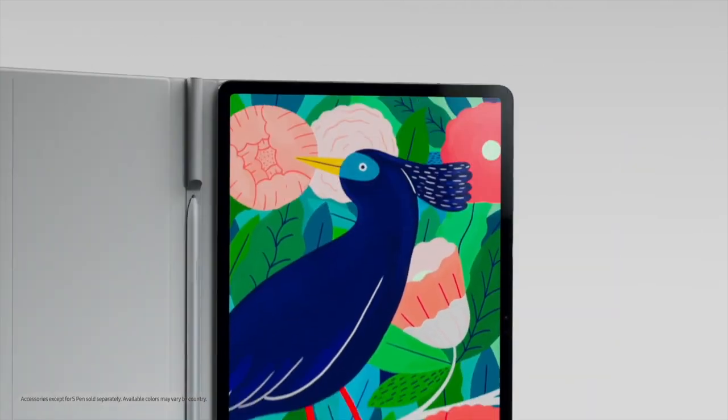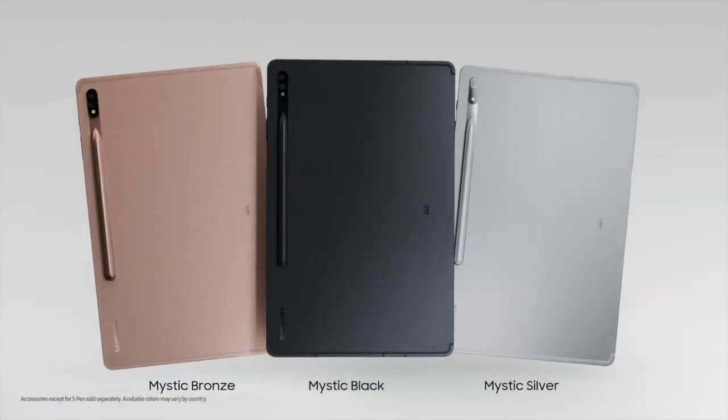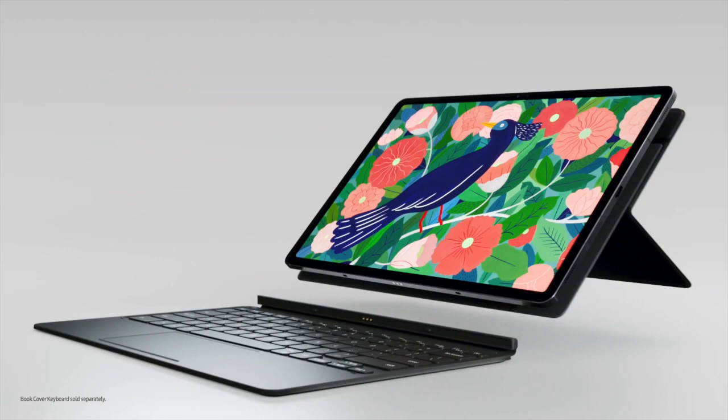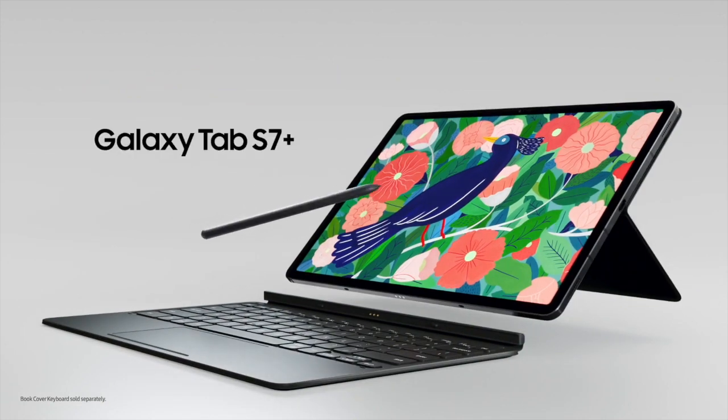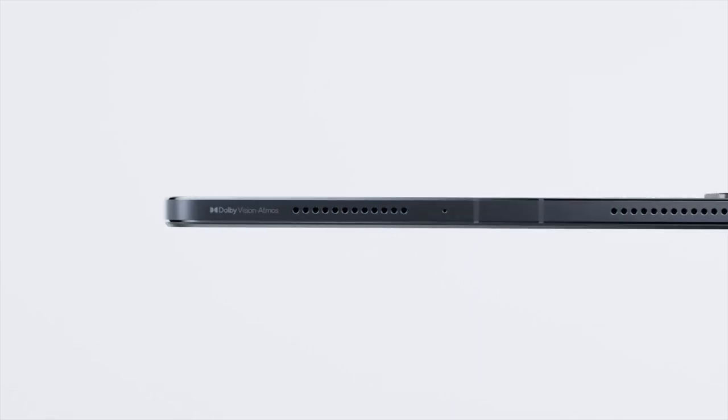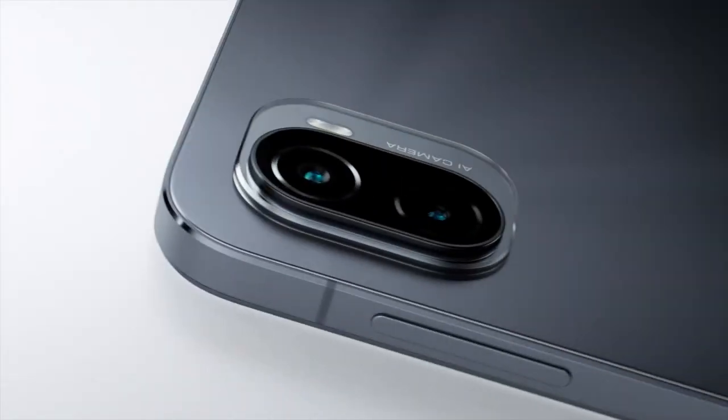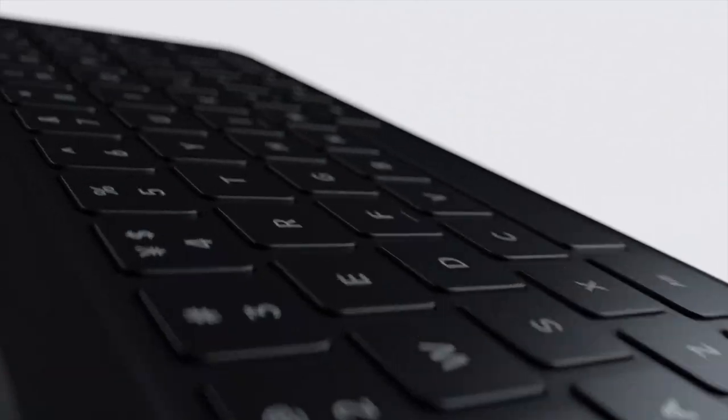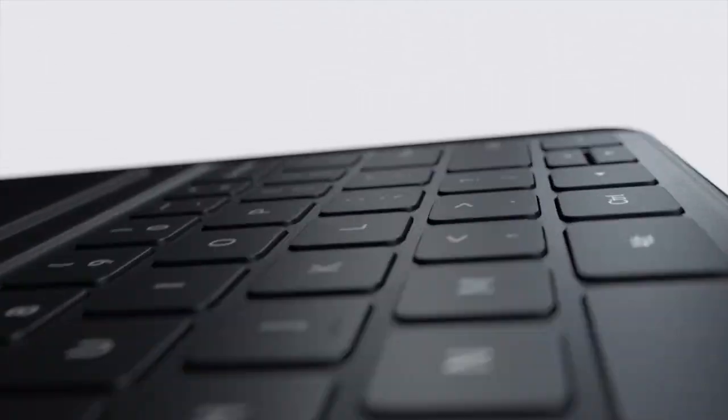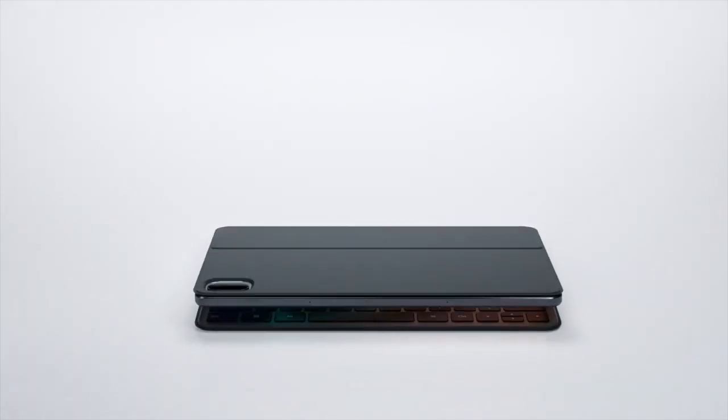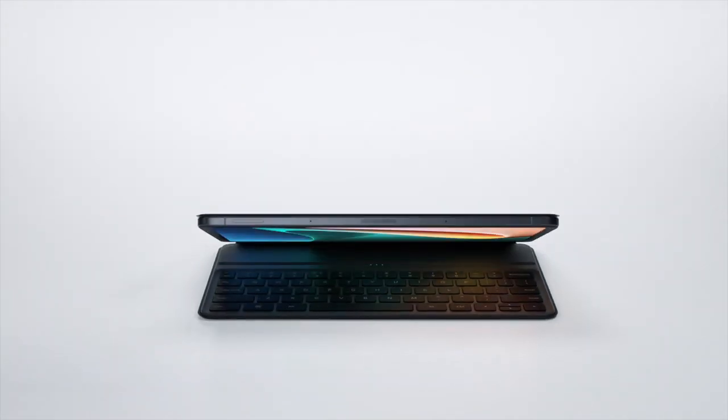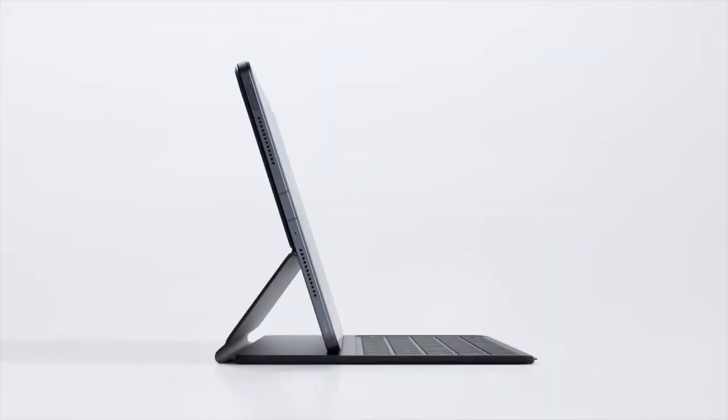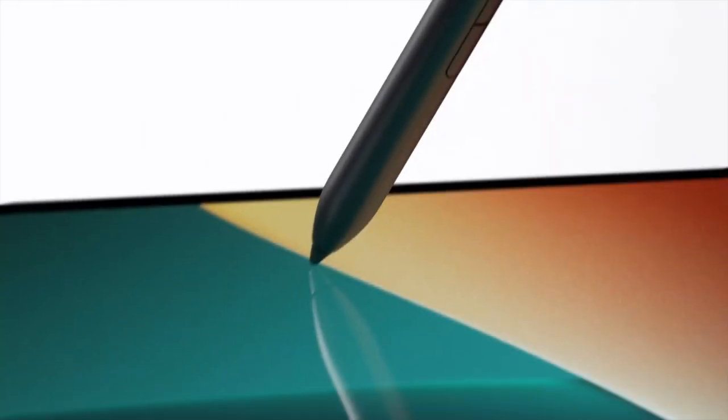The Pad 5 line-up comes with a magnetic keyboard and stylus pen, similar to the Galaxy Tab S7. You can expect around 8 hours of battery backup on a single charge.